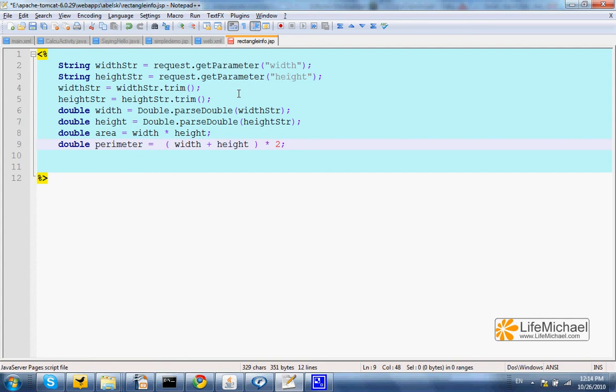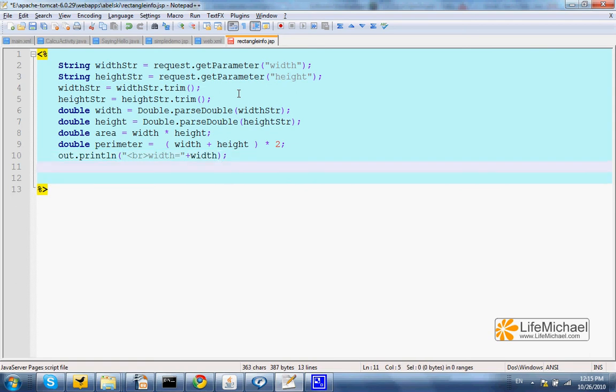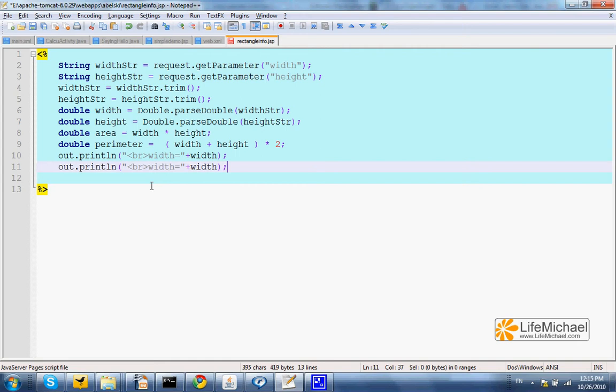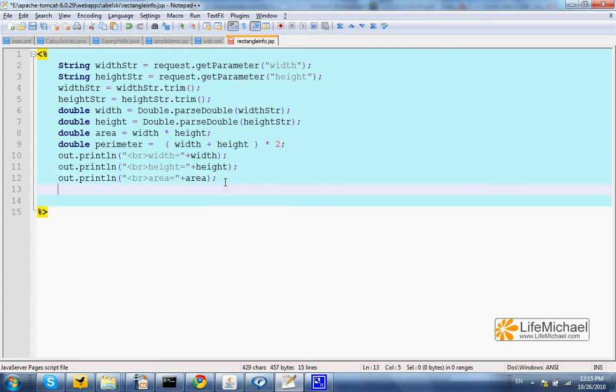And we can use those values in the dynamic HTML file returned from the JSP document. So it can look like, let's get down one line and put width equals width. And the same with height. And with area. And with perimeter.